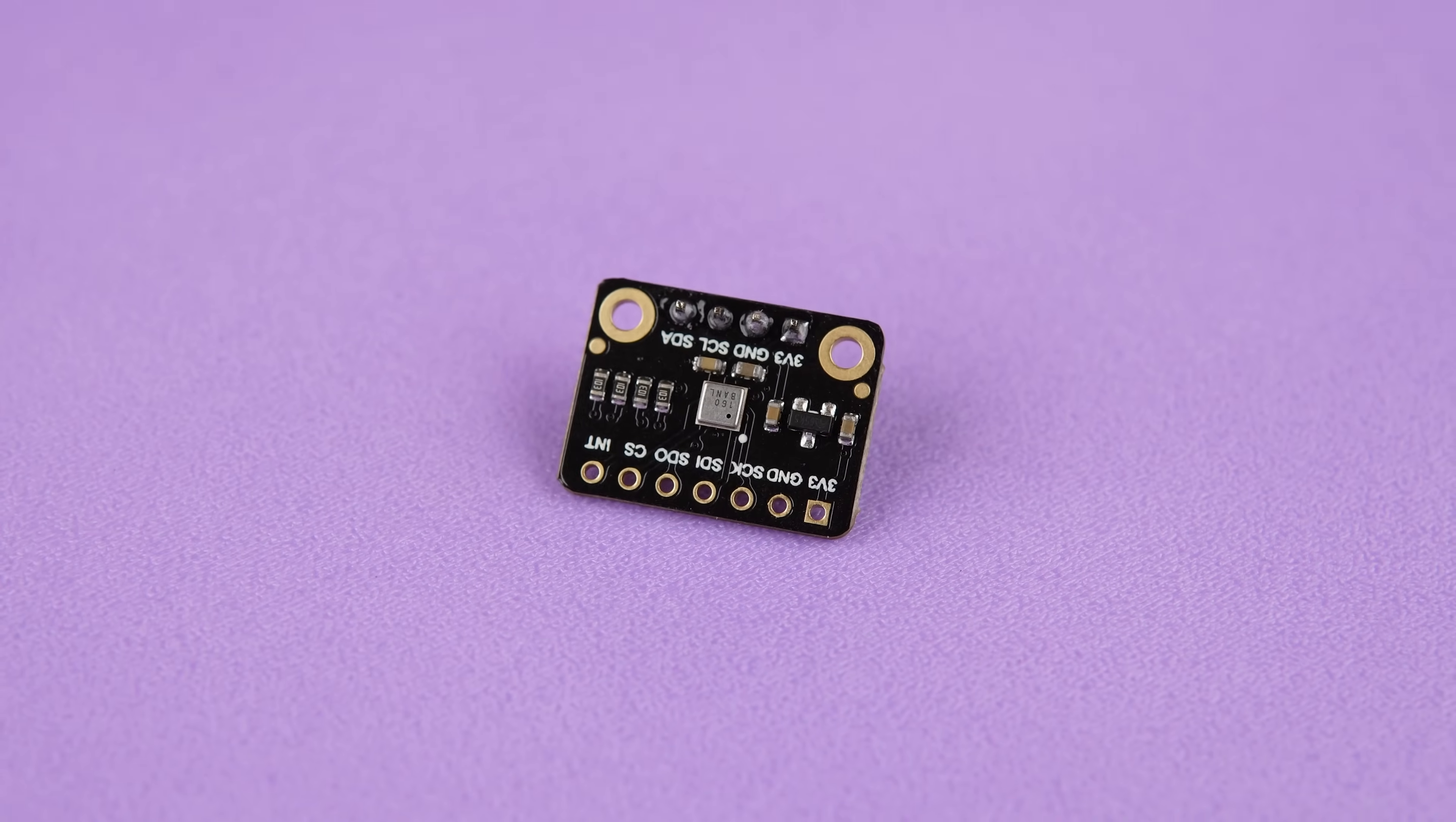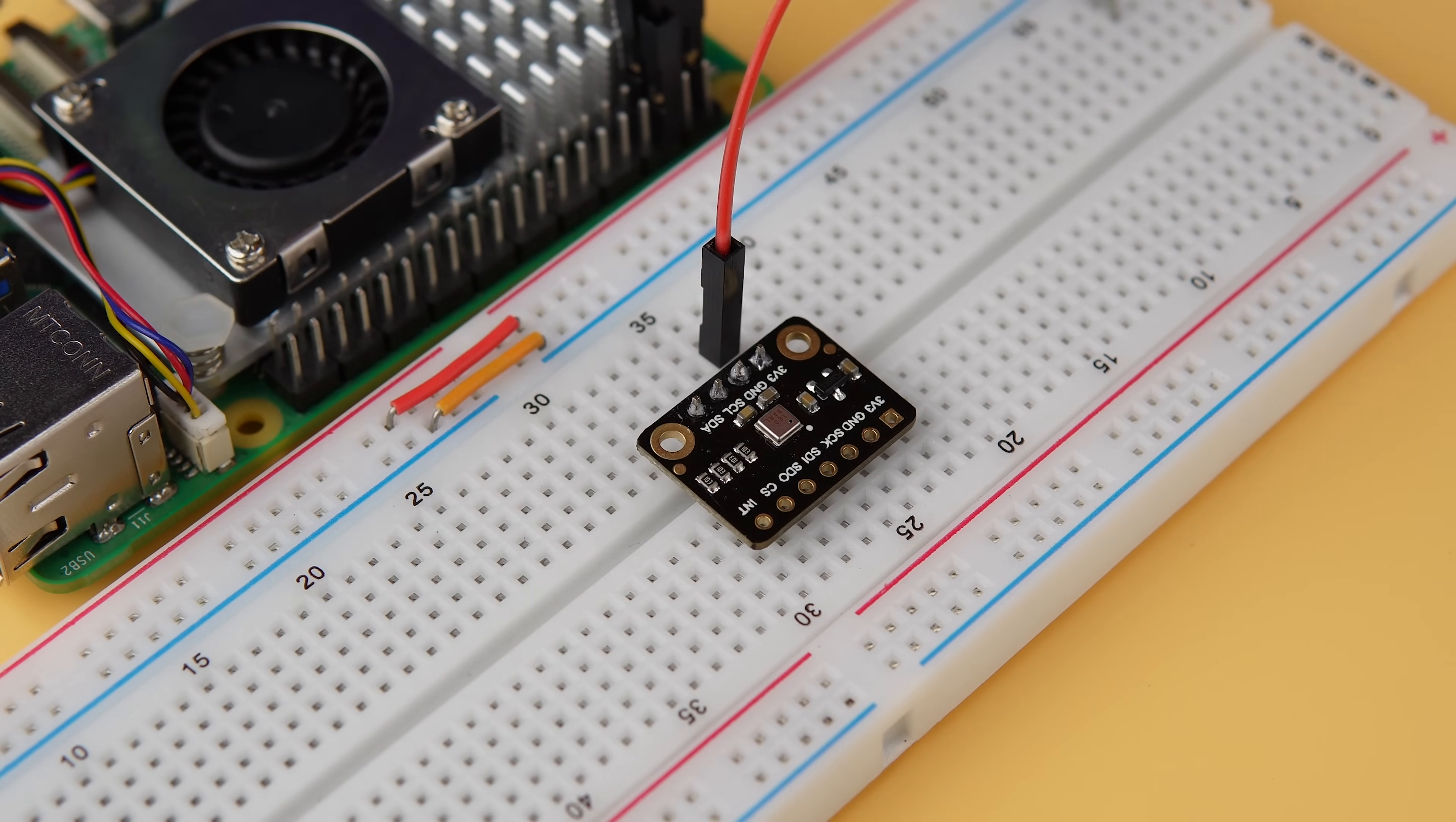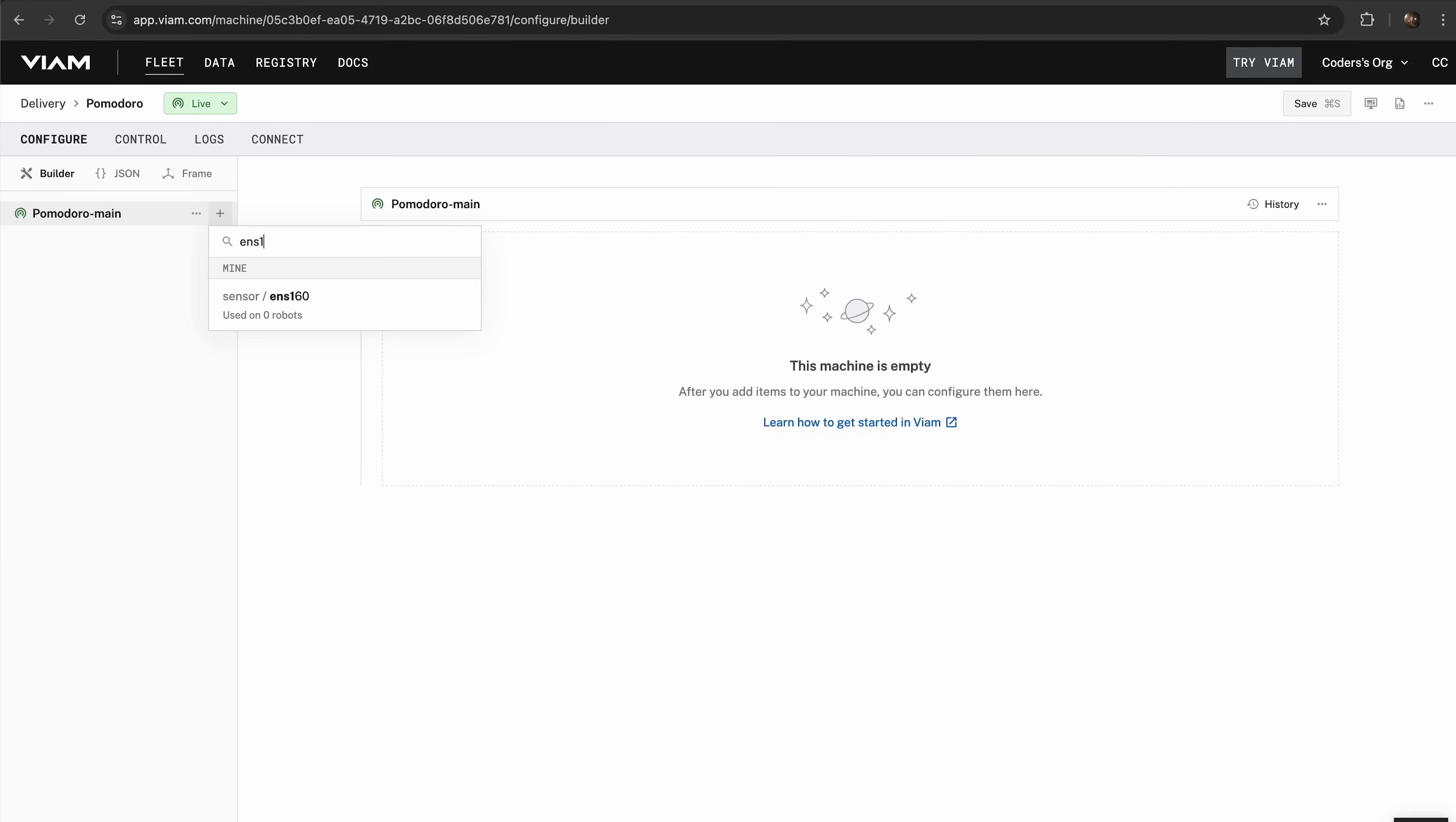Let's enhance your Pomodoro bot by integrating the ENS160 air quality sensor. This sensor tracks indoor air quality including VOCs, eCO2 and provides an air quality index. All essential for creating the perfect workspace environment. Now let's get the hardware set up. Start by connecting the VCC pin of the ENS160 to the 3.3V pin on the Raspberry Pi. Next, connect the ground pin to a ground pin on the Raspberry Pi. Then, wire the SCL and SDA pins to the corresponding I2C pins on the Raspberry Pi. Once your hardware is connected, let's add the ENS160 sensor to your Pomodoro bot. In the Viam app, go to the Configure tab and add a new component for the ENS160.